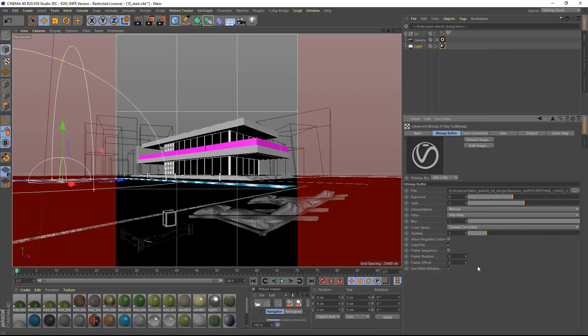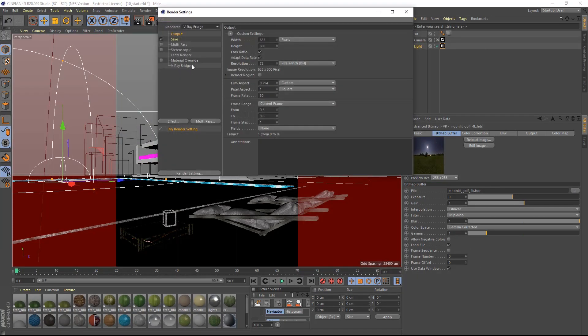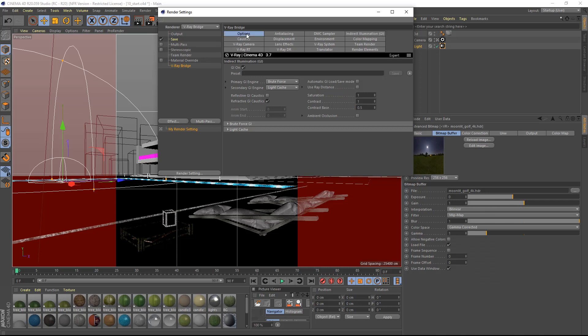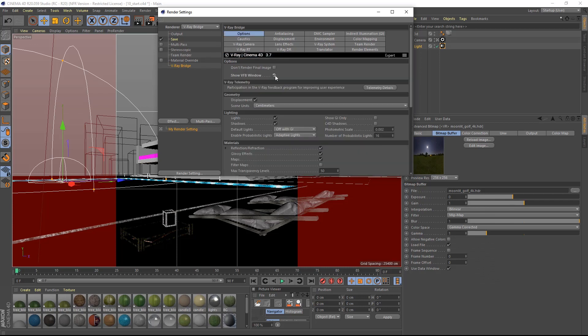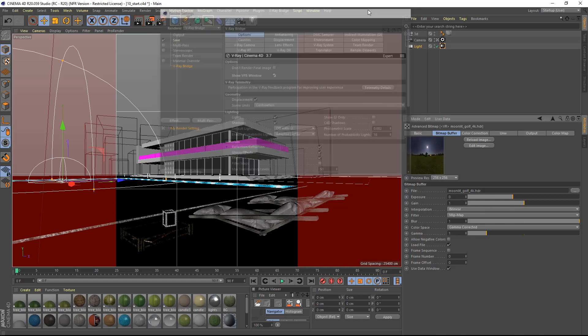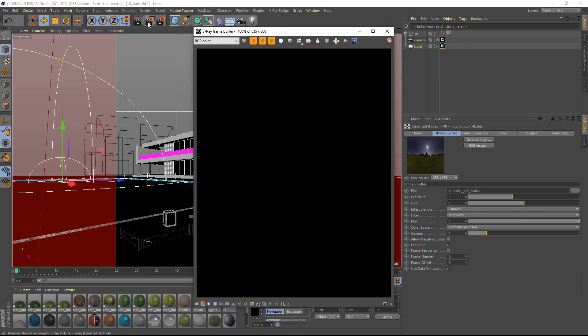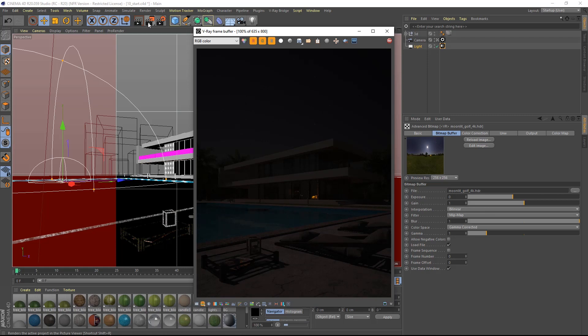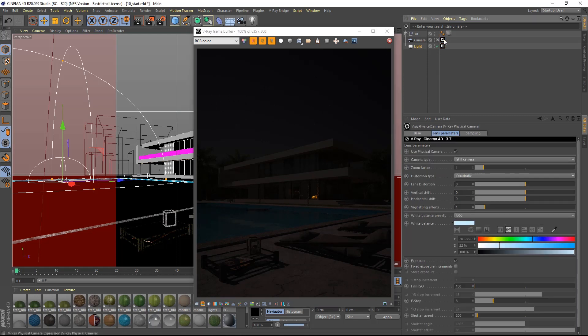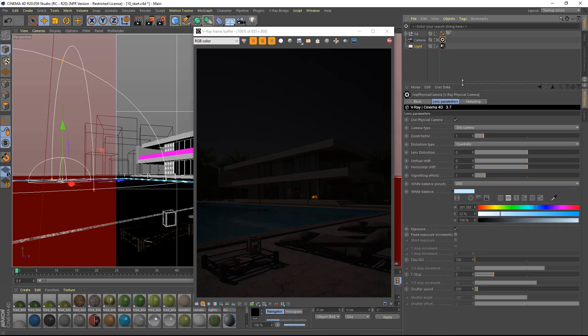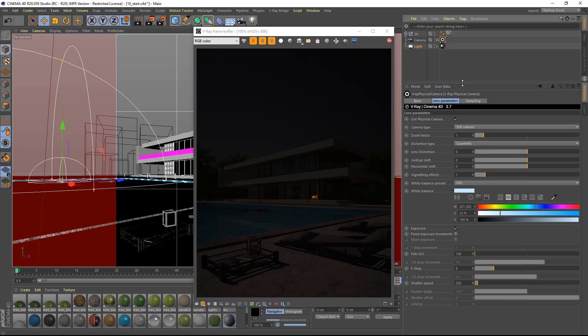I will then switch on V-Ray and enable the V-Ray frame buffer in the options and then I will do a test render. The image is obviously very dark. Let's change the camera parameters to obtain a better result. I will change the ISO to 200, the F-stop to 2 and then the shutter speed to 1000.